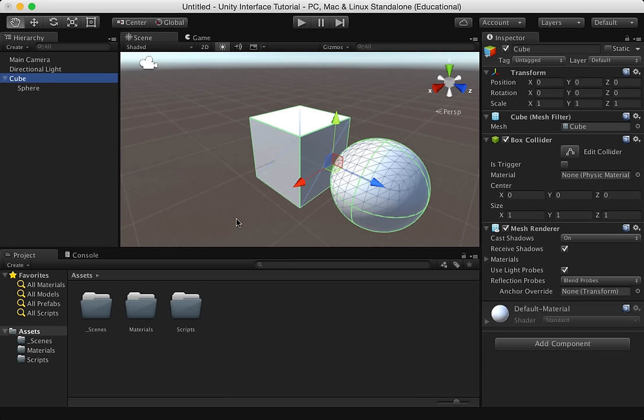Just so you know, in this tutorial, we are going to be using the default view. Let's start off by looking at the hierarchy. The hierarchy is up here in the upper left-hand corner. It contains every game object in the current scene. Some of these could be direct instances like a 3D model.